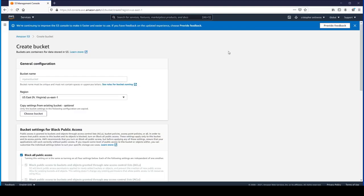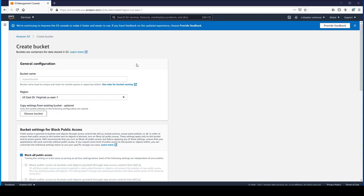Typically when you create a bucket for static website hosting, you want to name the bucket what your domain is named. I have a Route 53 domain called Infotrode.io. So that's what I'm going to call my bucket, Infotrode.io.